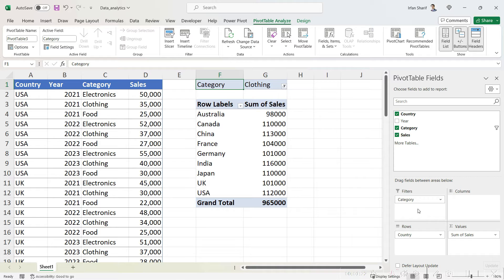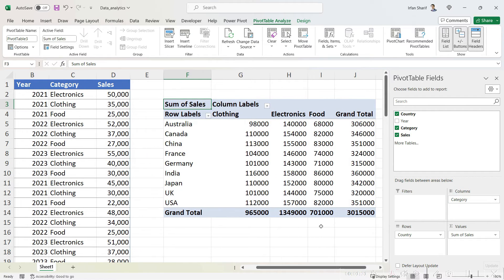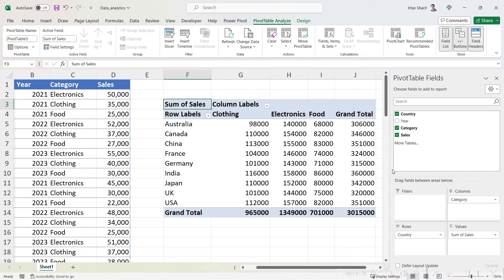Similarly, if you'd like to split your sales for each country by category, all you need to do is remove the category from filters and take it to the columns. Now you can see you have your sales for each category. Pivot tables basically help you analyze your data very easily in Excel.